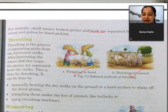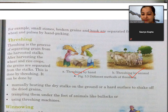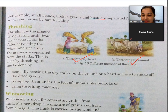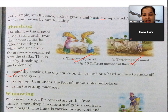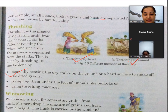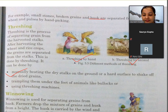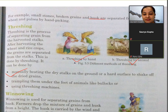Threshing mein kya hota hai - manually beating the dry stock on the ground or a hard surface to shake off the dried grains. Here you can see how they are doing - beating dry stock on the ground, ground per beat kar rahe hain usko peet rahe hain. Hard surface ke through usko peette hain jis mein se unwanted husk nikal jata hai aur wanted grains woh alag kar lete hain.